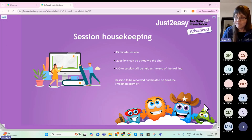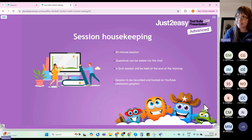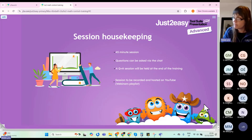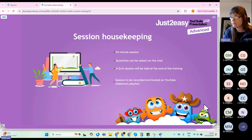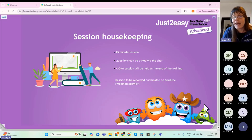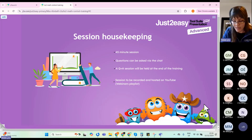This is a 45-minute session. Questions can be asked via the chat — we've tested it and it's working, so please feel free to add questions as we go along. I'll either answer them as we go or save them for the end. The session is being recorded and will be hosted on YouTube under the webinars playlist.